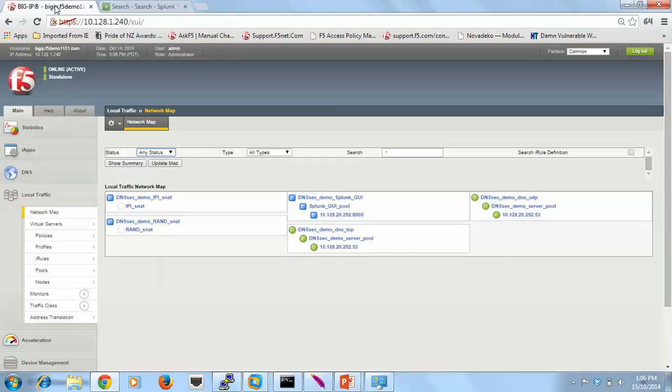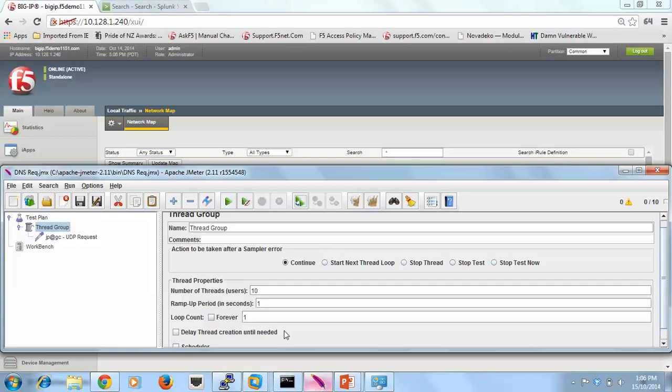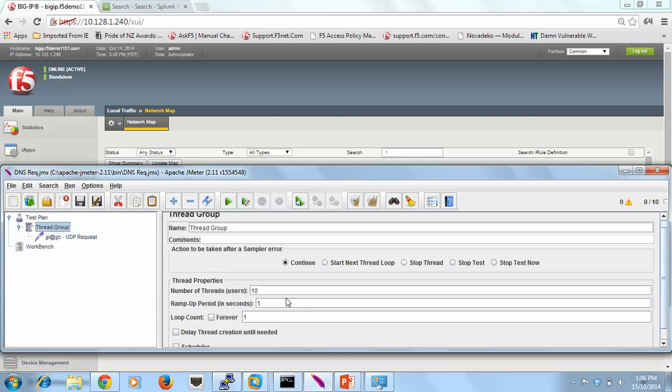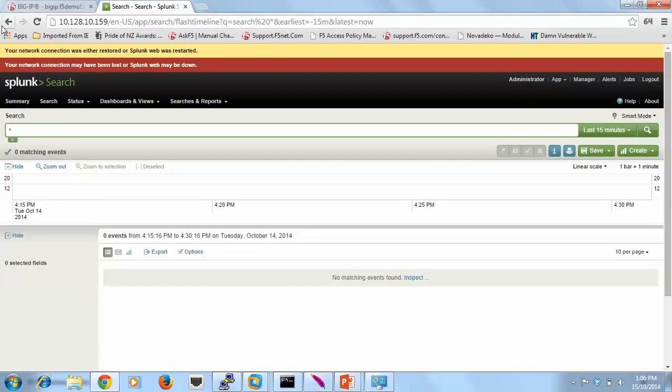So let's just generate some requests now, just using JMeter. I send it from random source IP addresses. What I'm going to send is A records, and according to JMeter here, I'm going to send 10 of them. So let's send 10 and see what arrives in Splunk.